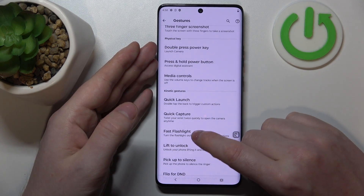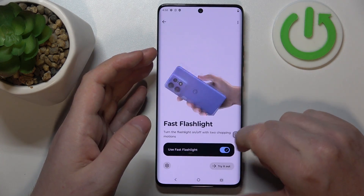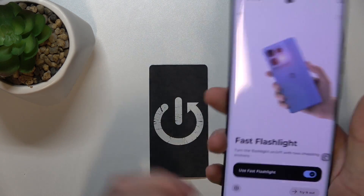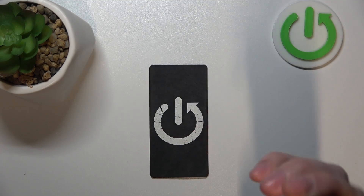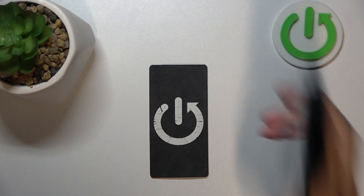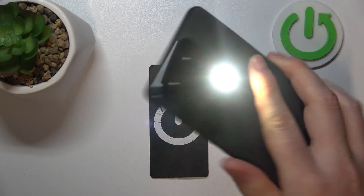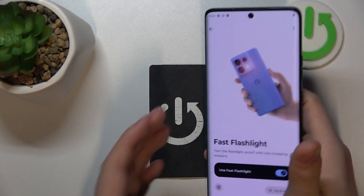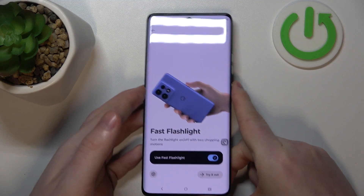Then we have fast flashlight. When activated, pick up your phone and perform something like a handshake with it to activate or deactivate the flashlight.